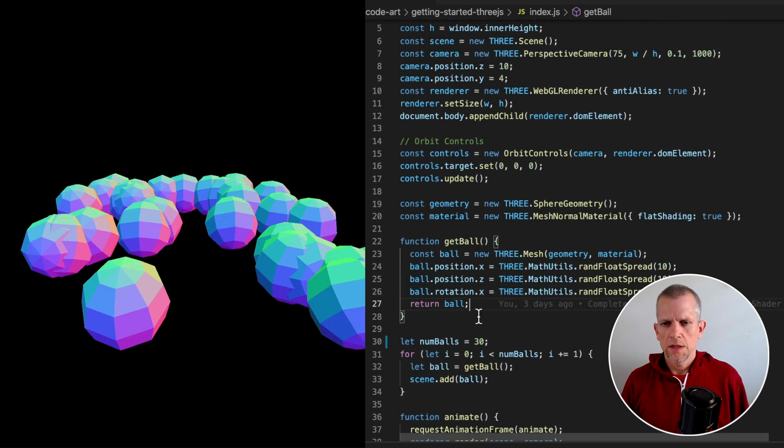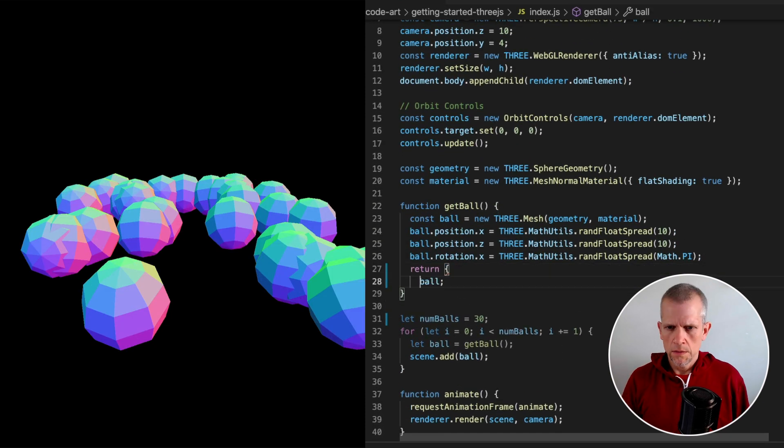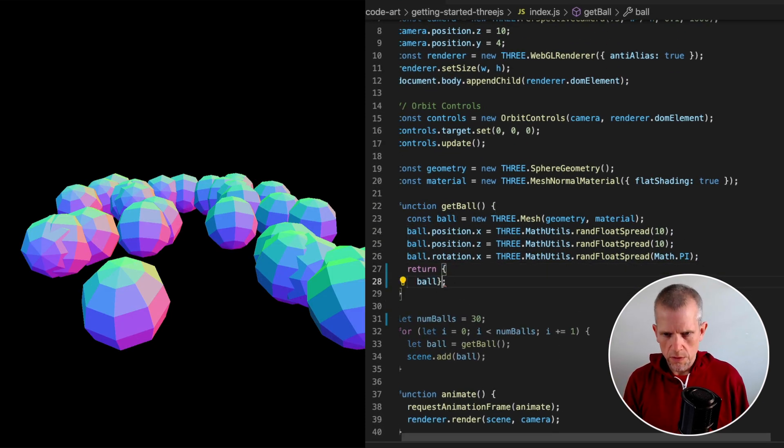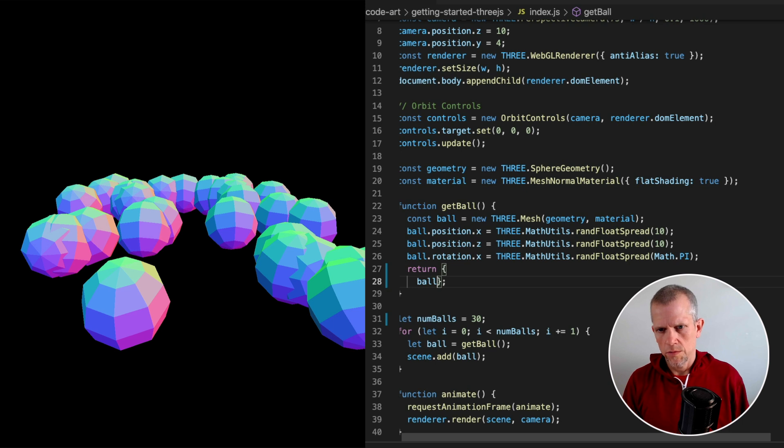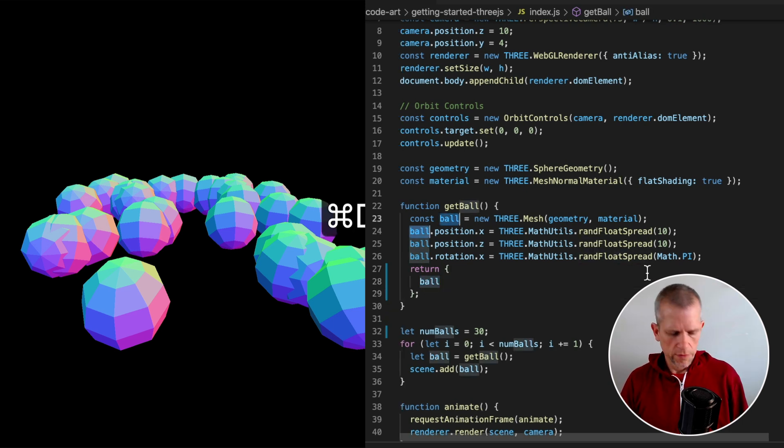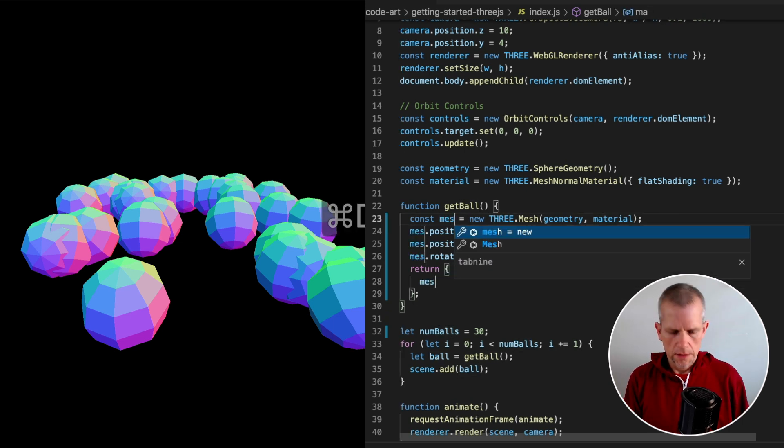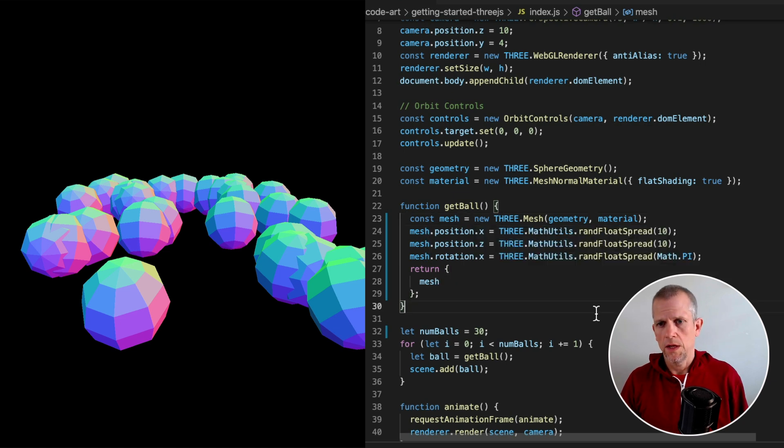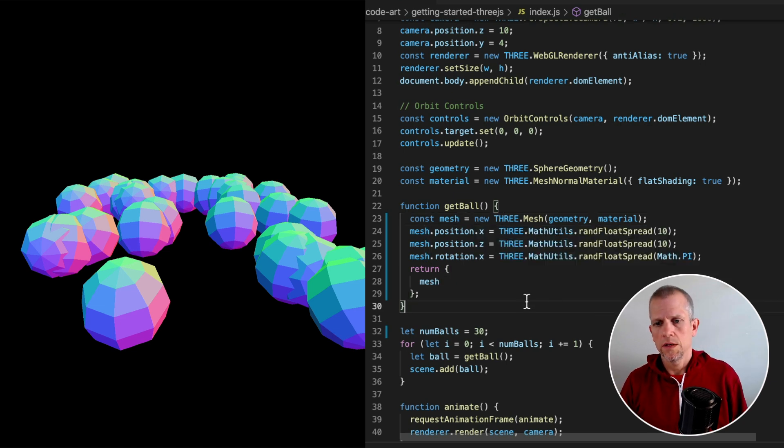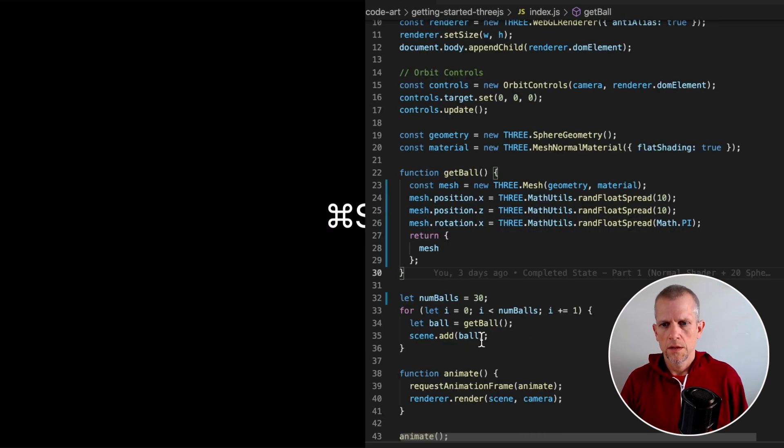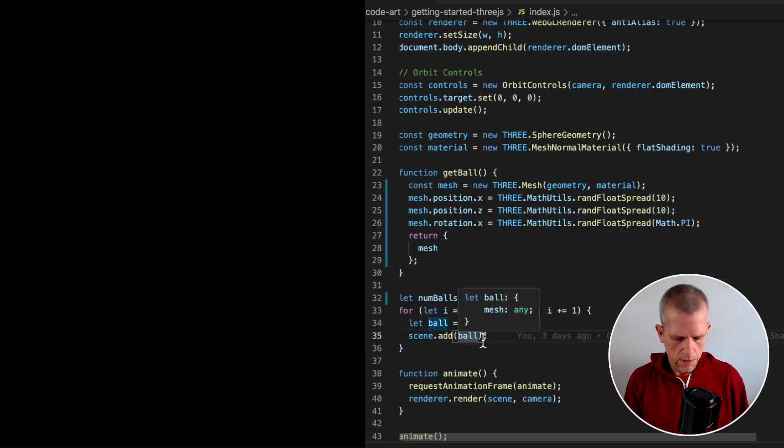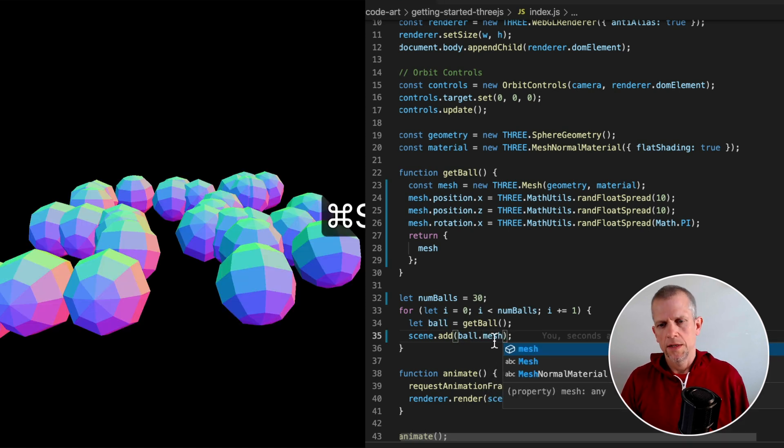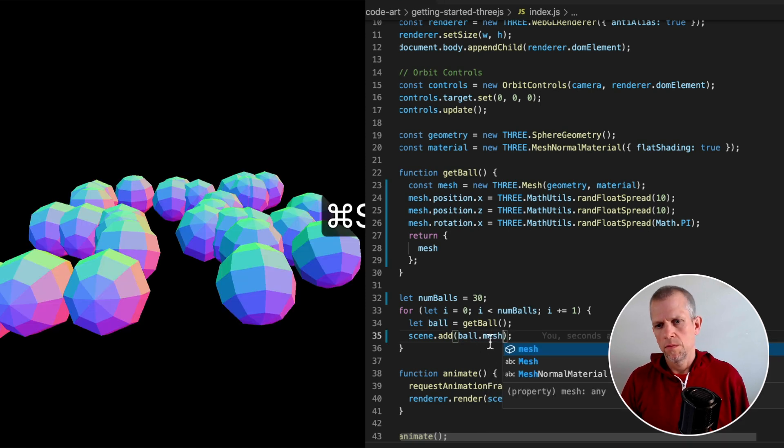First thing we'll do is update the getBall method. Instead of simply returning that mesh, which I call ball, we're going to return a JavaScript object that contains a mesh property, referring to that mesh that we created. And this will break because now we need to add that mesh to the scene rather.